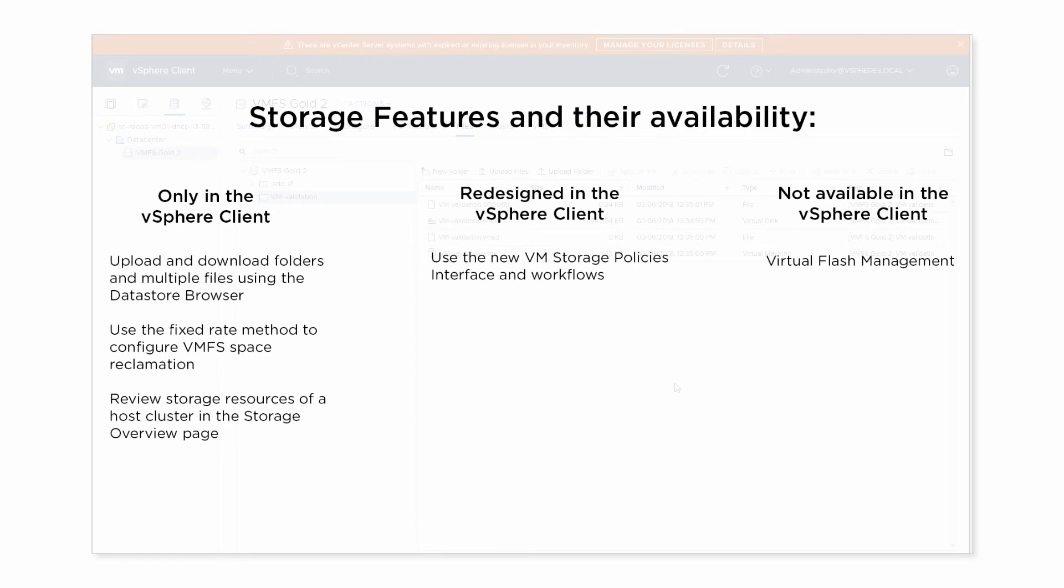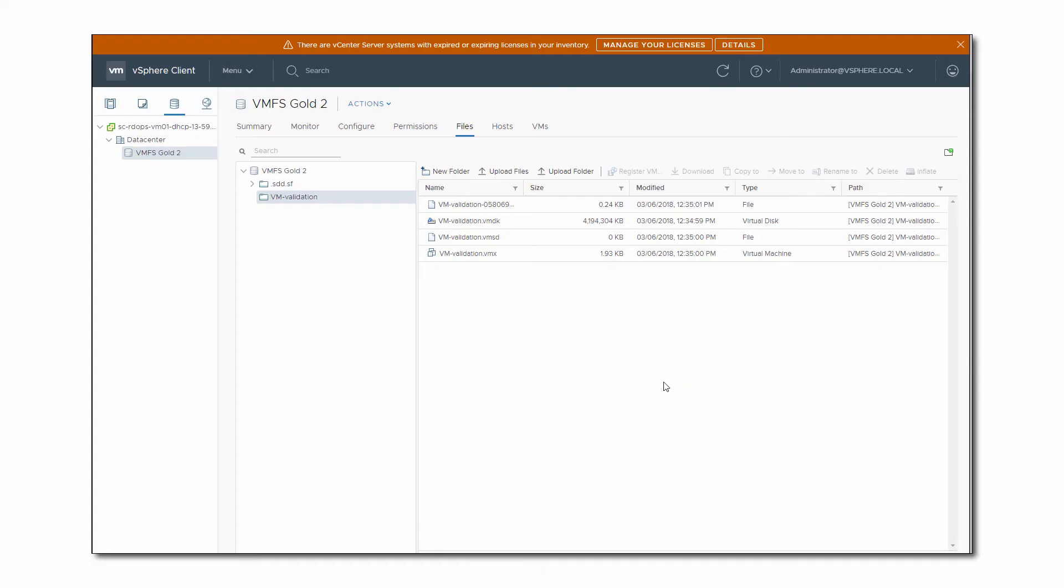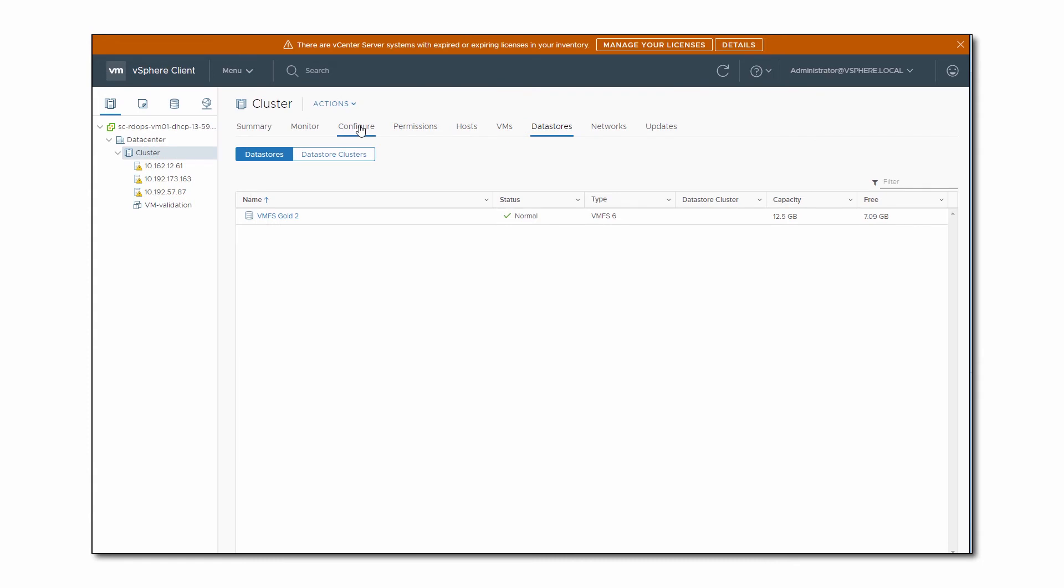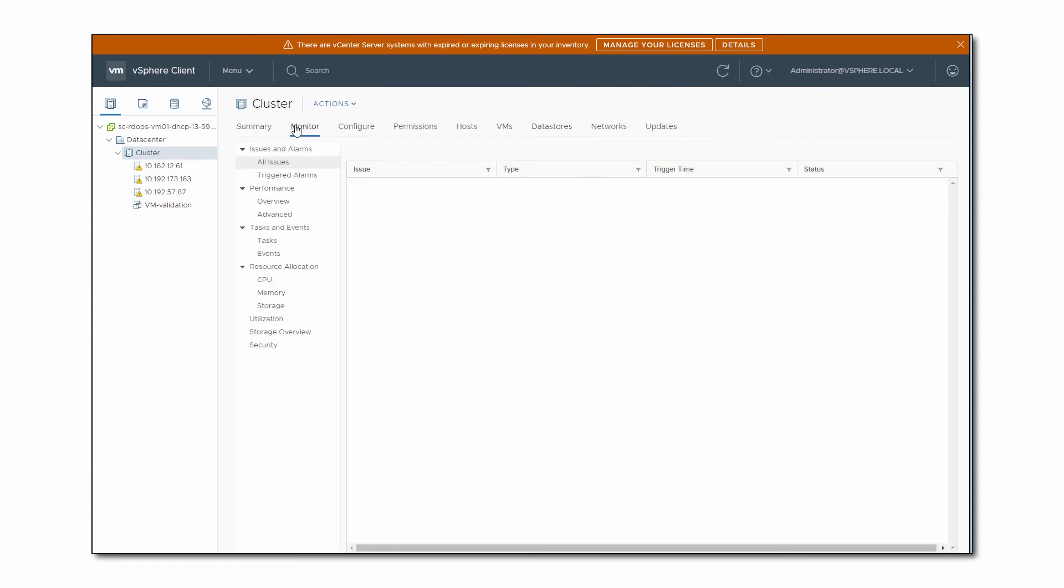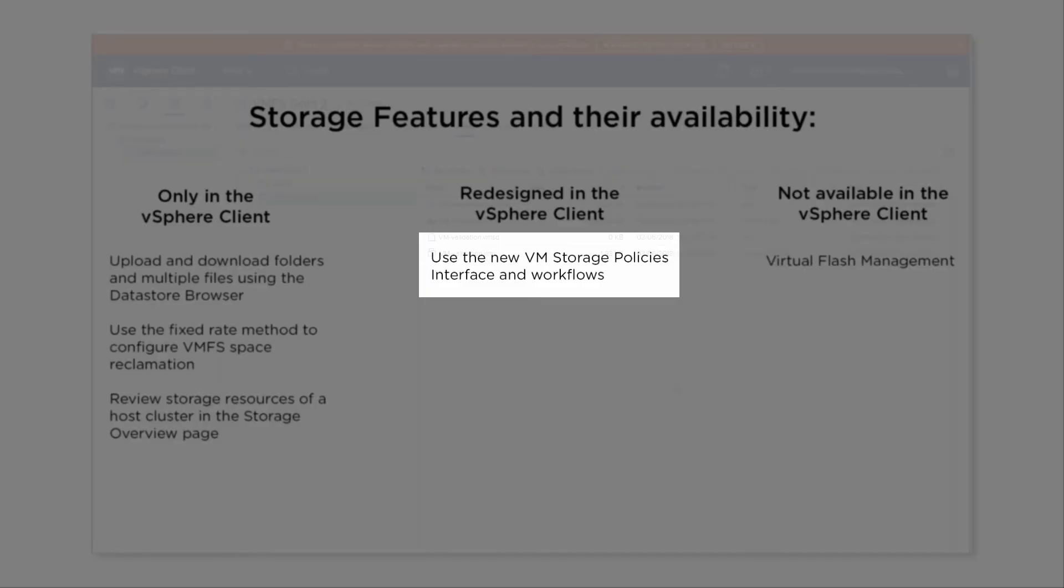In the HTML5 vSphere client, you can now access the Storage Overview page to review host clusters and their storage components. To open the page, navigate to your cluster, click the Monitor tab, and click Storage Overview. You can now review your cluster storage topology and list adapters, targets, and other storage information for your hosts. You can also check whether any device is detached.